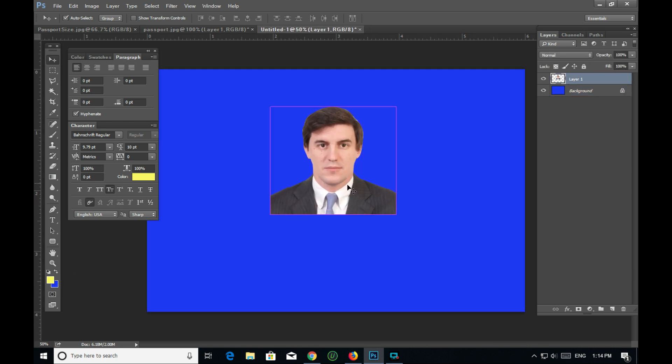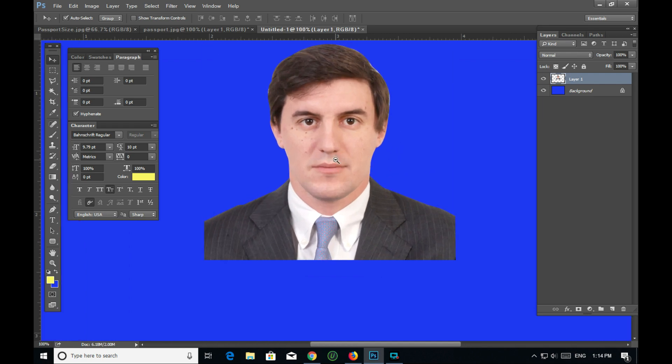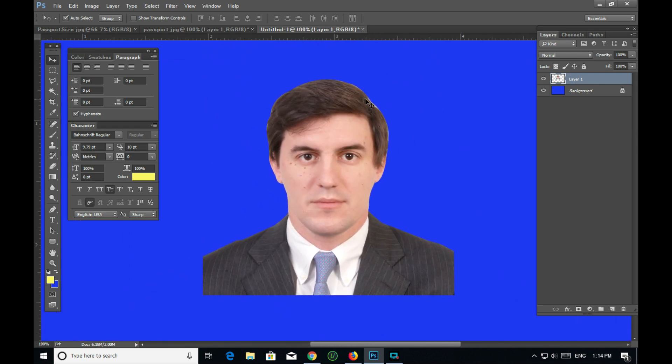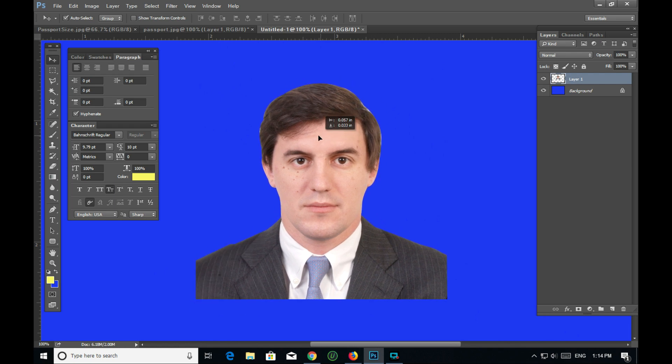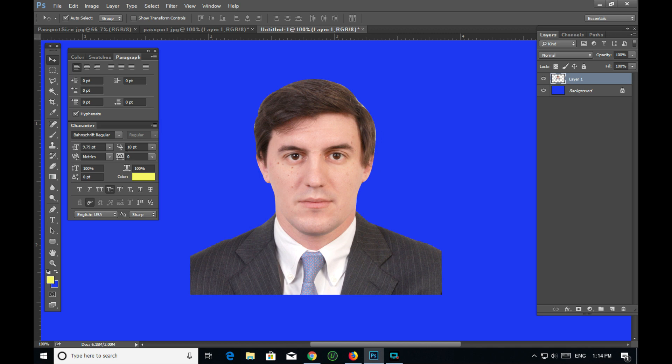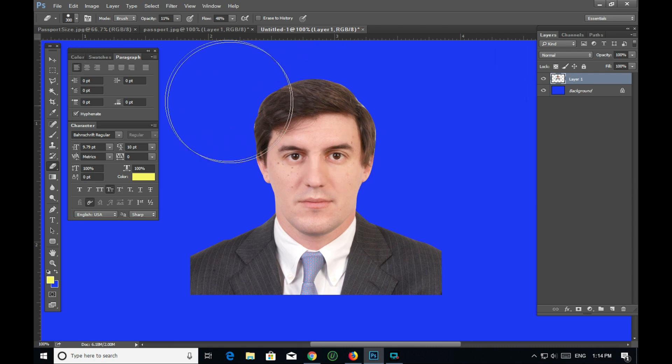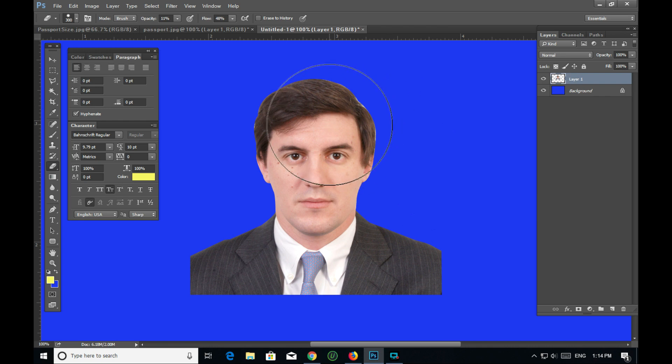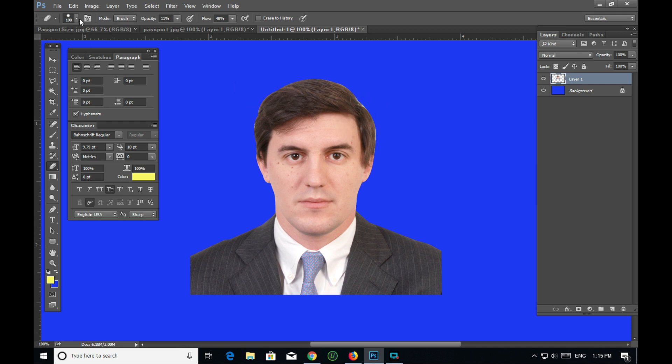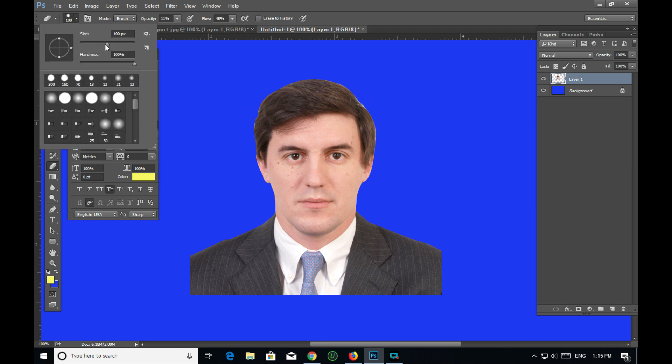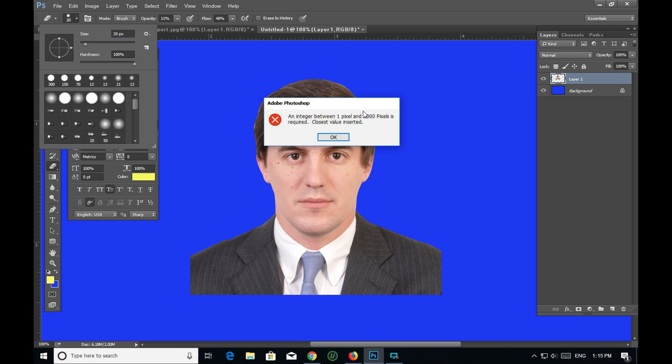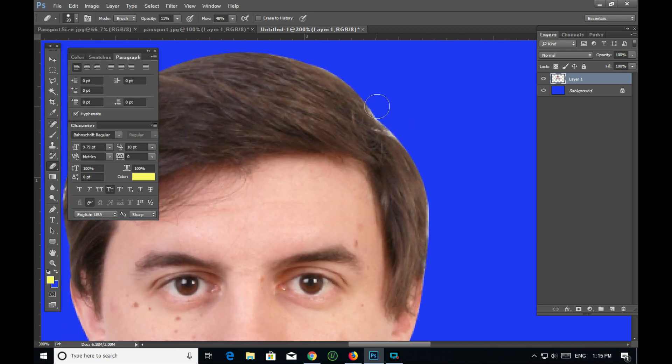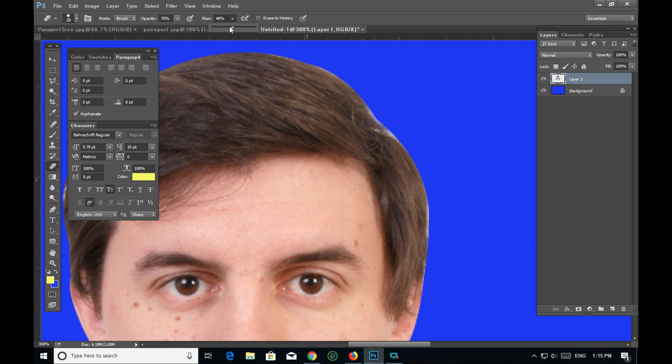I'm grouping the layers together. You can see the layer structure here. I need to organize the elements - the photo layer and the background layer, making sure everything is properly arranged.